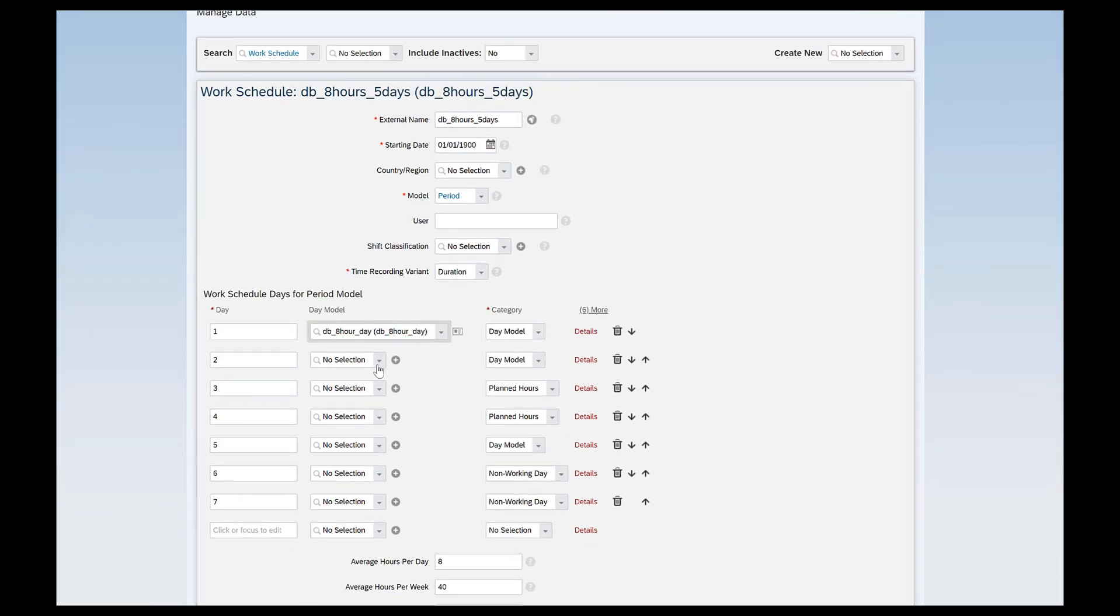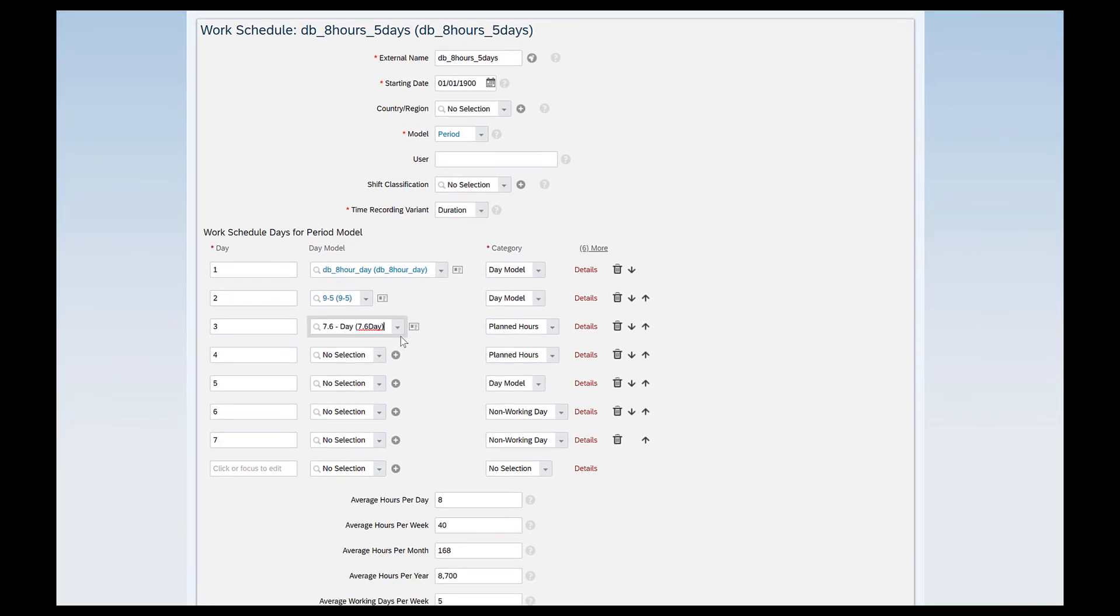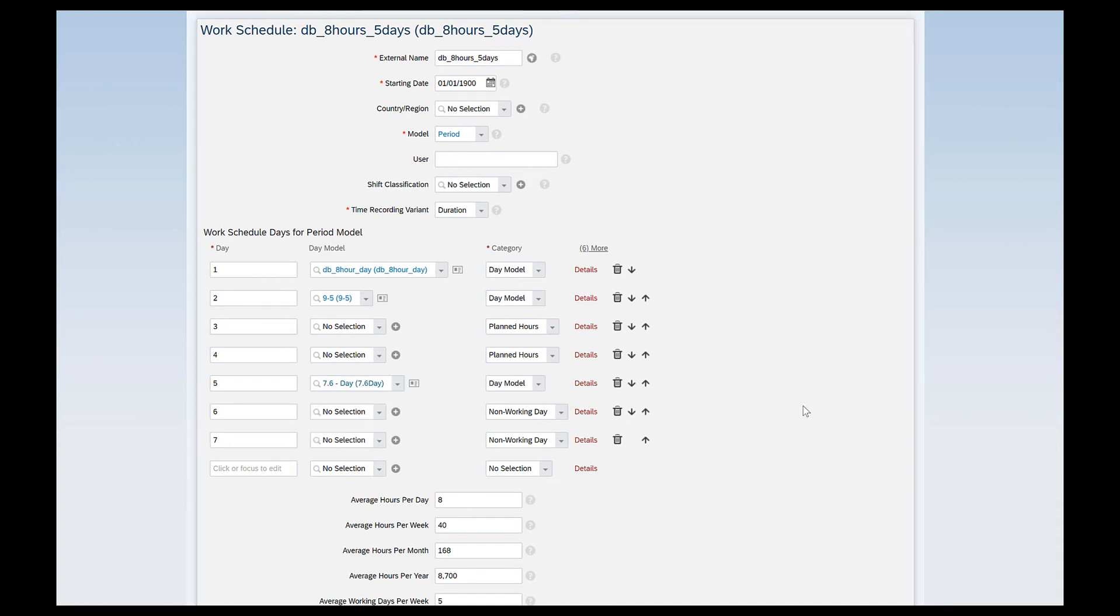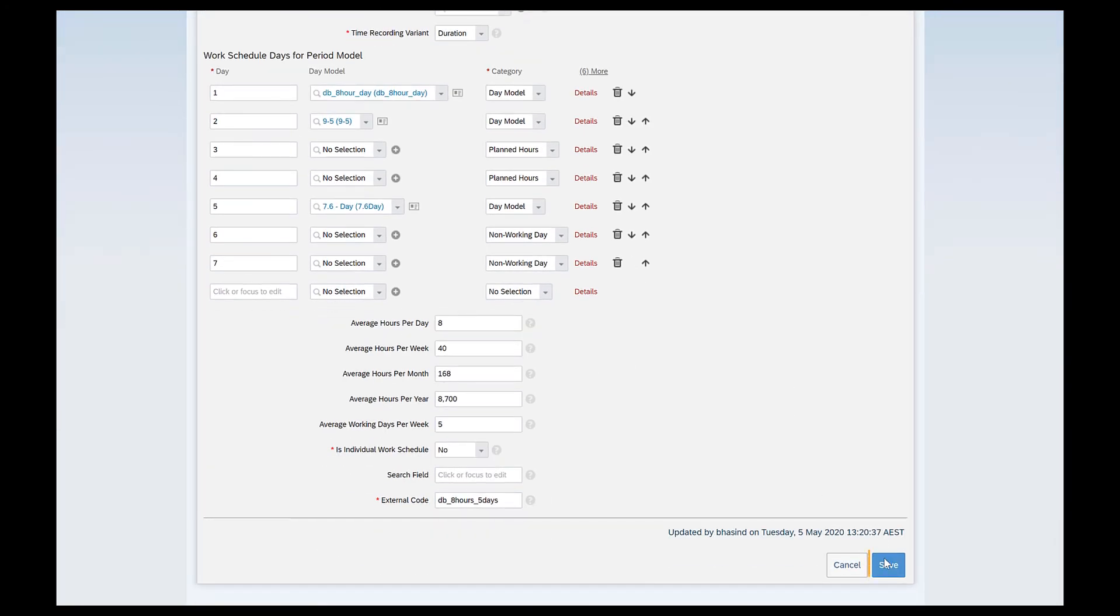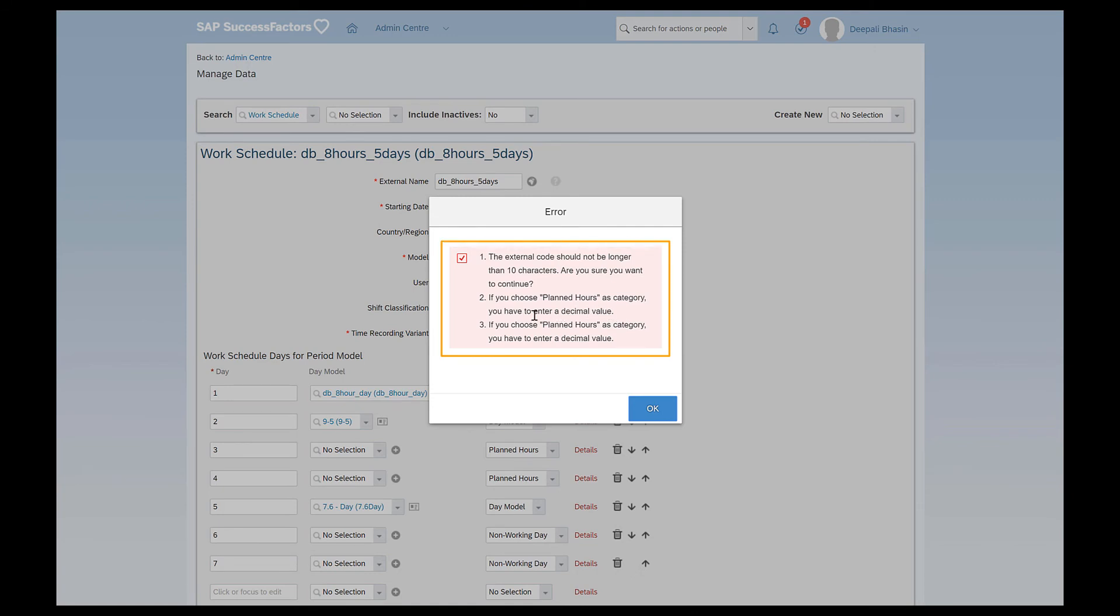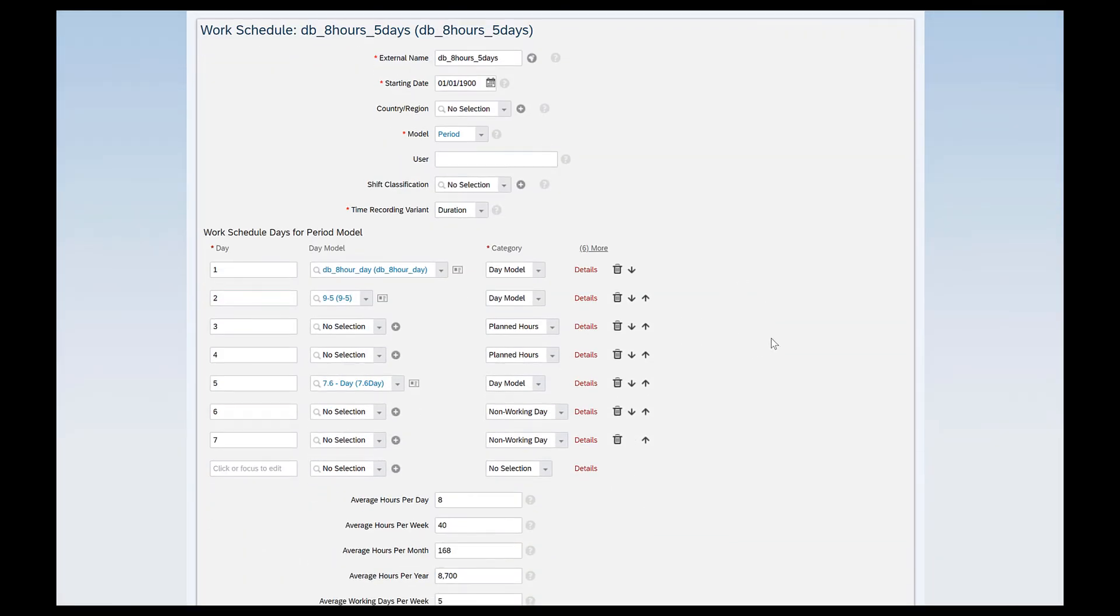Then here when I select day model I can see the new day model that I have just created. You can create other day models and assign here depending upon how you want to design your work schedule. So I had three days when I had to select a day model. So I've just selected random day models and I click on save and see what happens now. So I get another message. If you see here if you choose planned hours as category you have to enter a decimal value. Okay and where do I have to enter a decimal value?